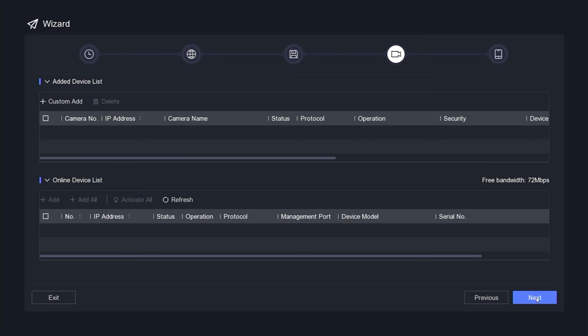In this section, you have the option to add an IP camera. If you do not wish to add an IP camera, simply click the next button.